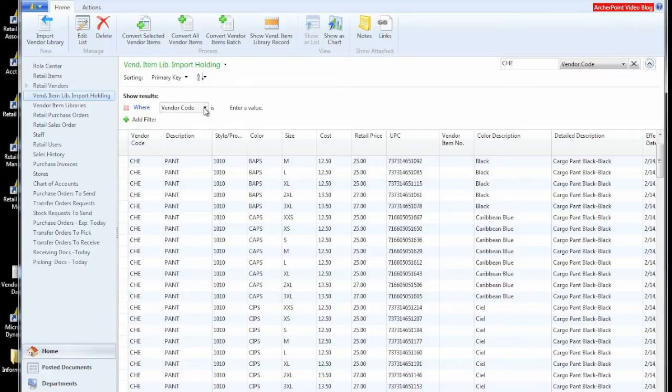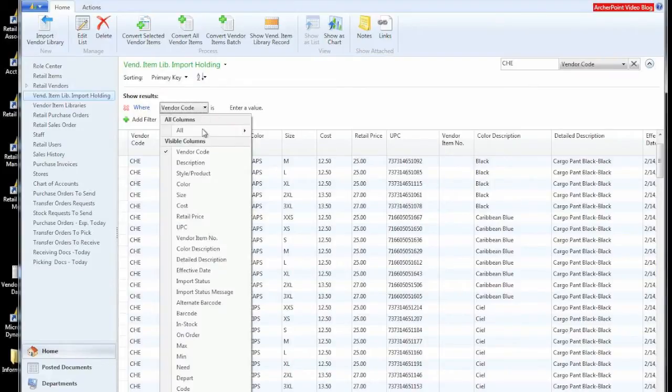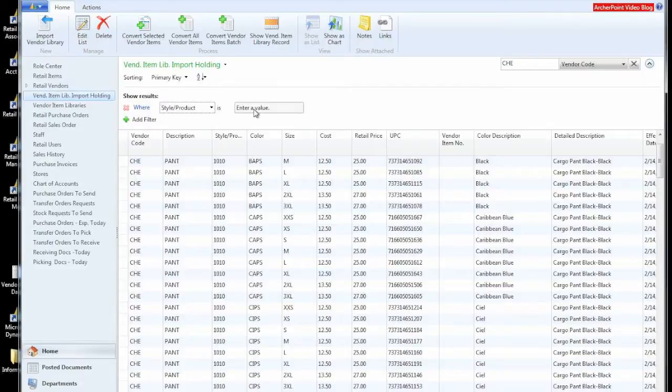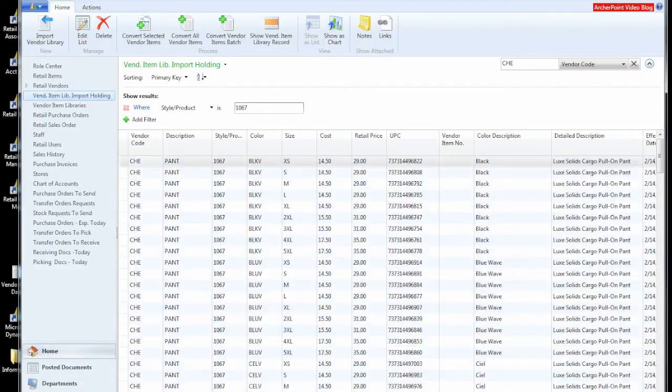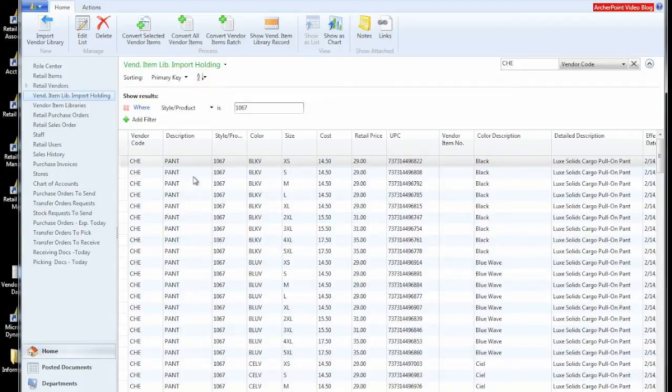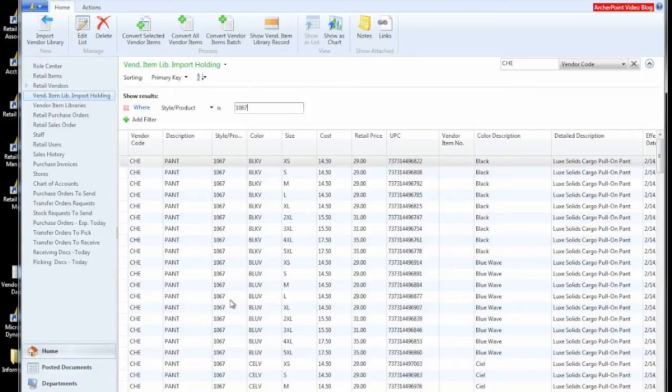And we are going to look for a particular style 1067, which should be in the pant category. You can see that we have all these style 1067s with the different color size values.